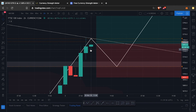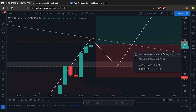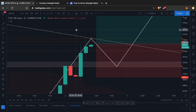I'm going to set another alert just below the candle, giving it a little breathing room. So now I have an alert at the retest point, an alert at my entry point, an alert above the candle, and another alert below the candle.